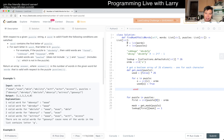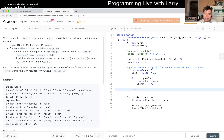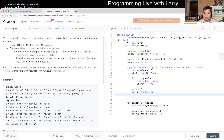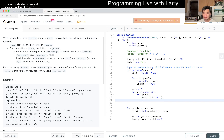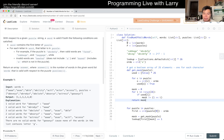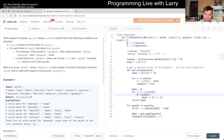Then we convert the boolean array to a bitmask: iterate i in range(26), if used[i] is true, set that bit. The bitmask operation is equivalent to setting that index to true — they're the same operation, just different representations. So we return the bitmask. That finishes the lookup table construction.